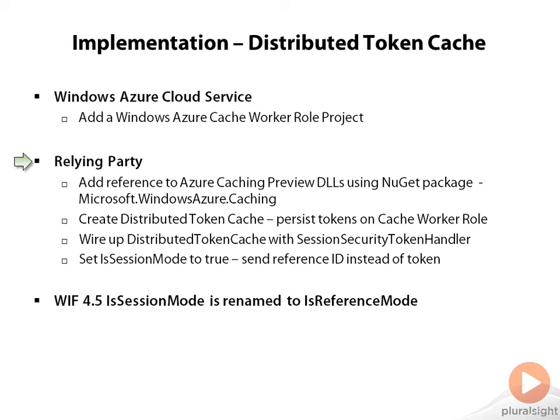This would add all the required assemblies for the Windows Azure caching preview and allow you to communicate with your cache worker role. Then we create a class called DistributedTokenCache. This class is going to communicate with your cache worker role, add the tokens there, retrieve the tokens from it, and so on.